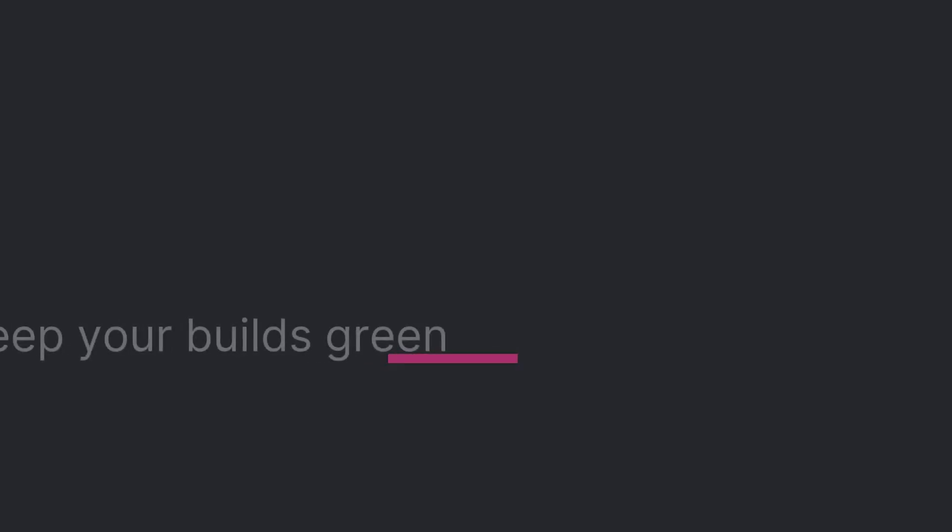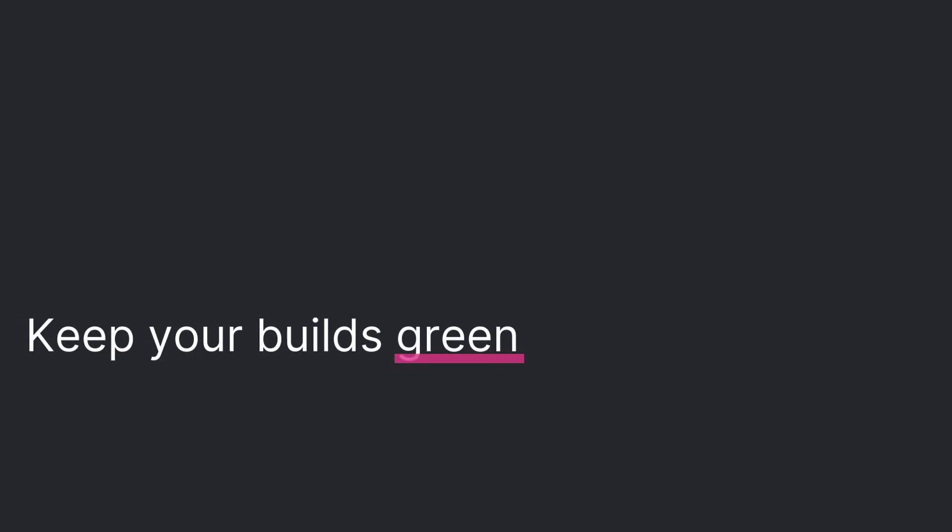Next, keep your builds green. A constantly releasable codebase means you can roll out fixes quickly when needed. If something breaks, the entire team should step in and solve problems together. No blame games, just collaboration.